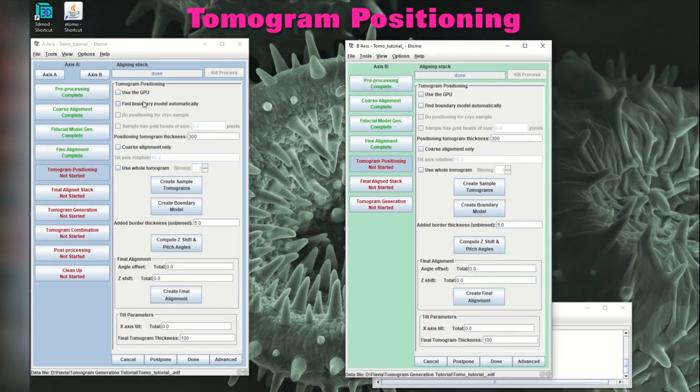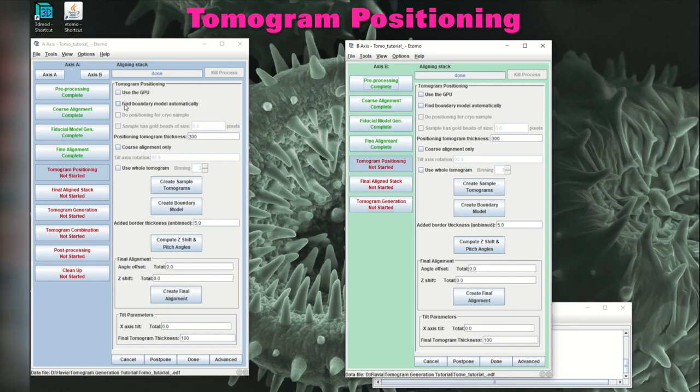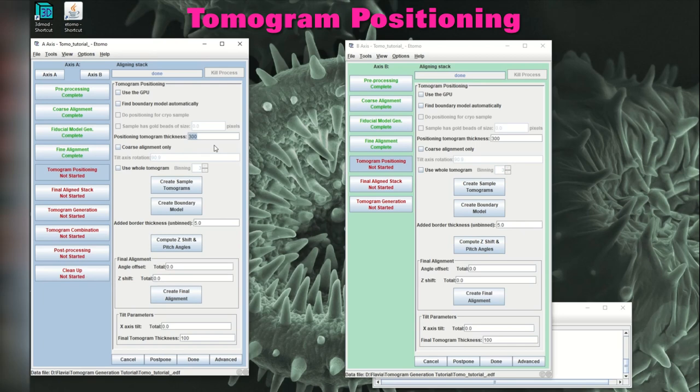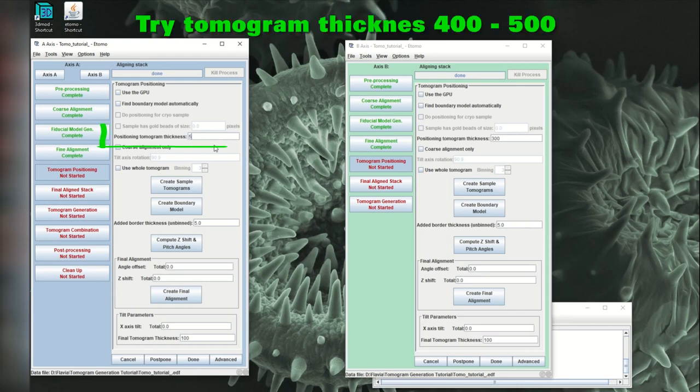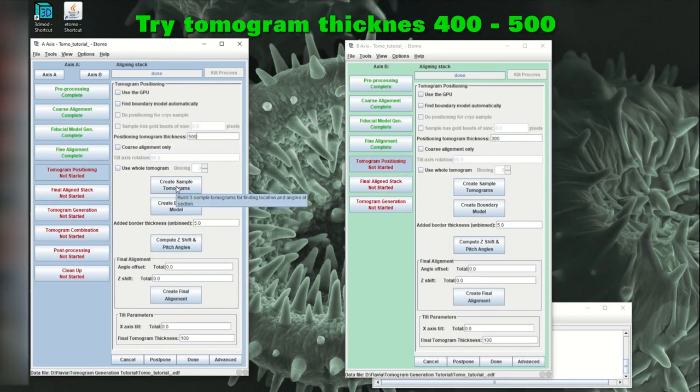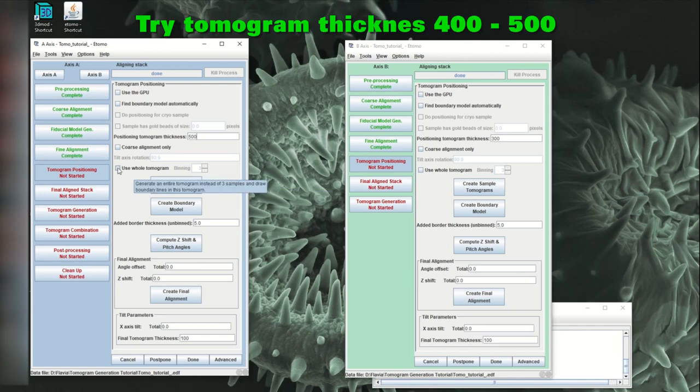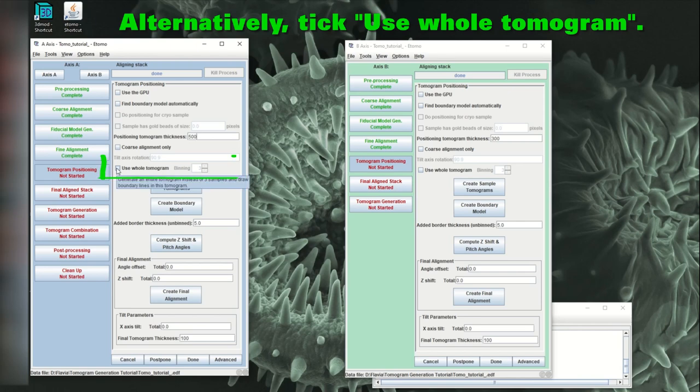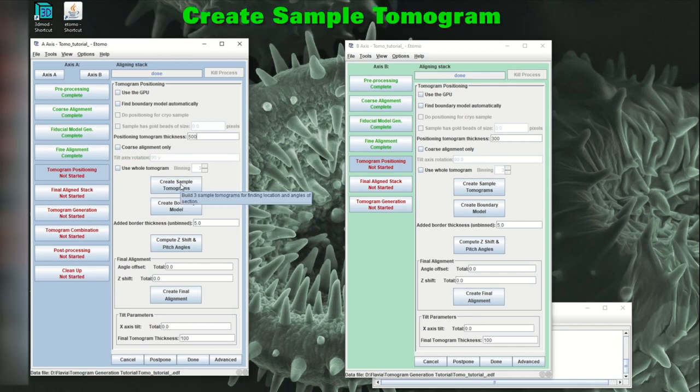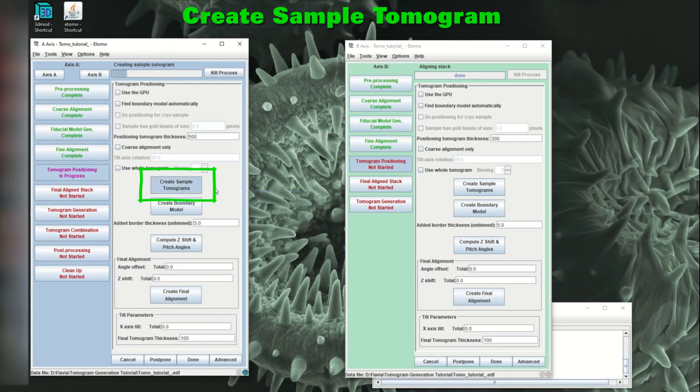So when it comes to the create sample tomogram window, then you can find the boundary model automatically. Although I haven't got a lot of experience with this one, I heard that it doesn't work terribly well. What I usually do is I create a sample tomogram of a thickness of about 400 to 500. It really depends on how straight your tomogram is and you'll see what I mean in a minute. But if you go for something like 500, let's see if we can find our tomogram within this region. If your tomogram is not fully within this region, you can click on use whole tomogram. And then you'll definitely find it so that you can create the sample tomograms, make a boundary model.